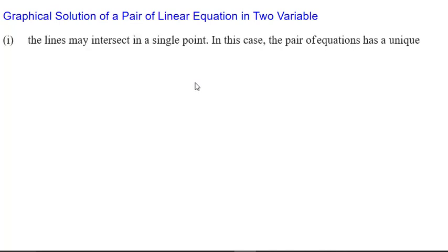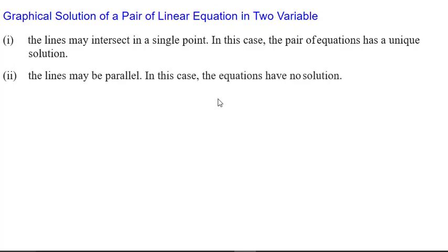Now, graphical solution of a pair of linear equations in two variables means we will plot a graph and based on the lines, we will check regarding the solution. The lines may intersect at a single point — in this case the pair of equations has a unique solution. The lines may be parallel — in this case the equations have no solution. As seen in the previous class, when we draw two lines, three conditions arise.